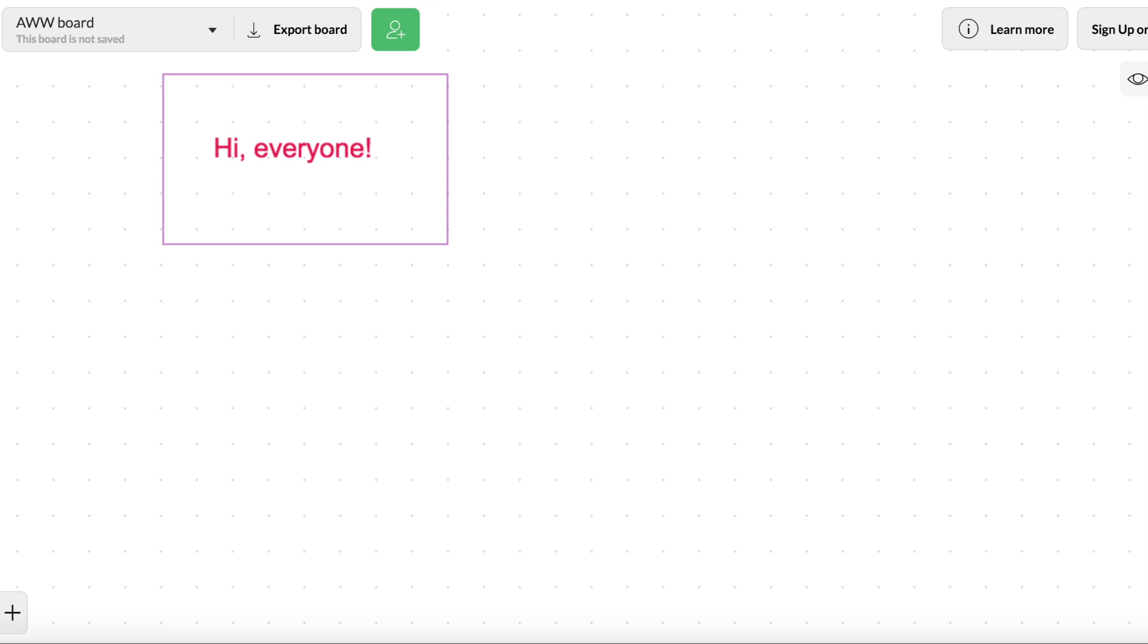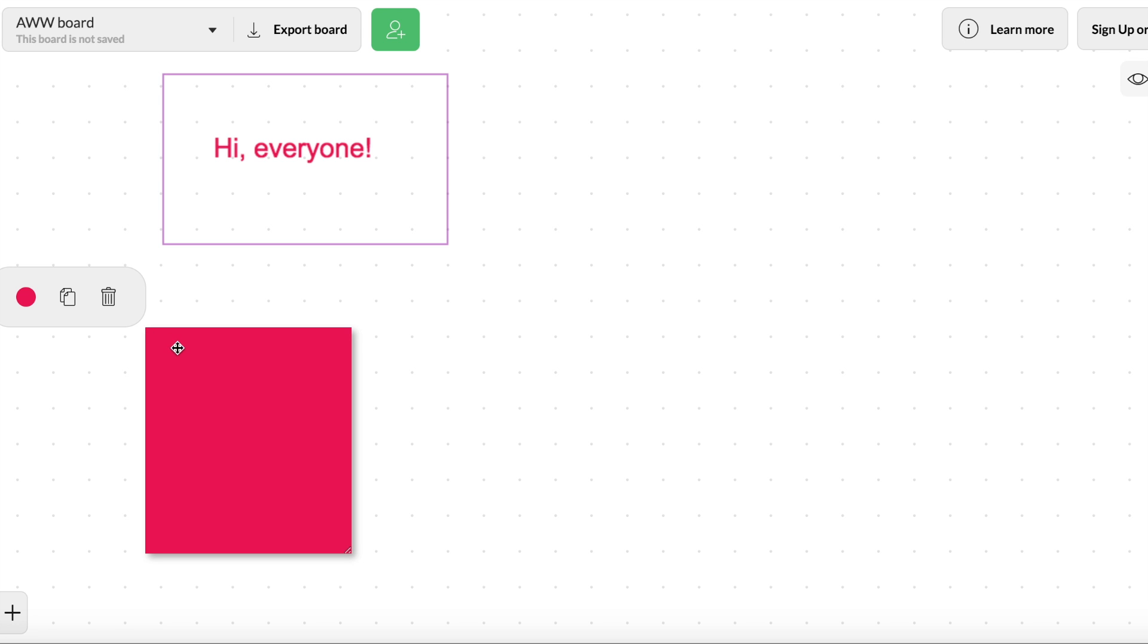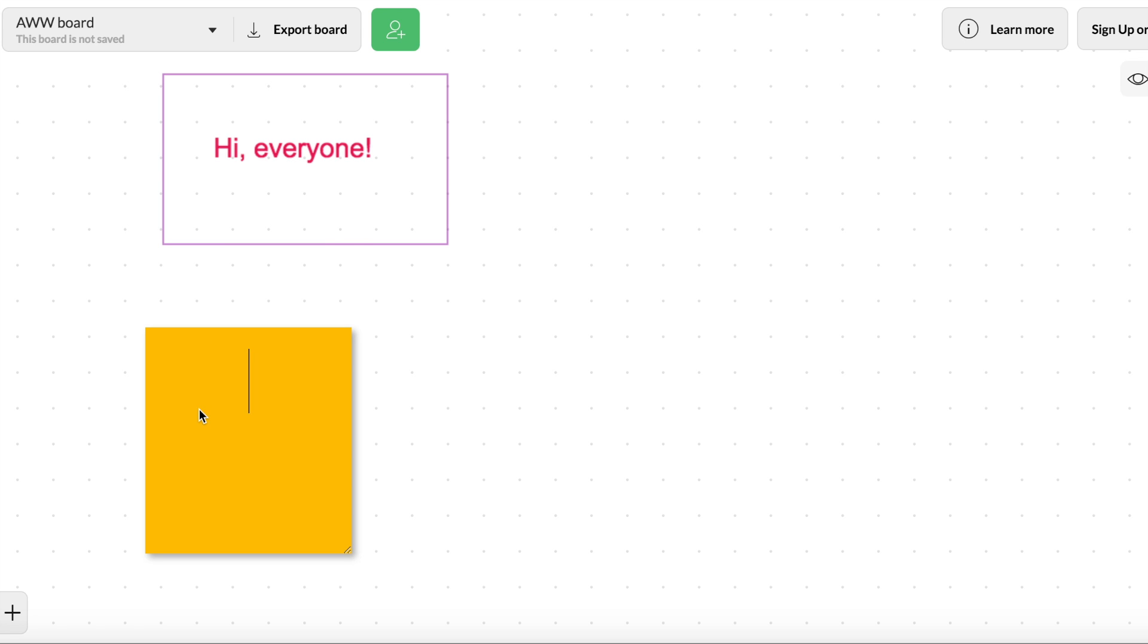And then lastly, you can add post-it notes, which are just a cute factor to me. But if you had something here that you wanted to add, you could do that.